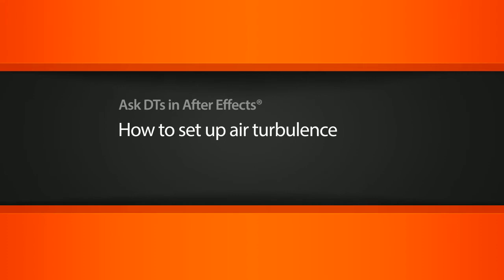Hi, my name is Dan and I'm one of the DT Evangelists here at Digital Tutors. In this video, we're going to look at a question from one of our users, Snipe202, on how we can set up some air turbulence.